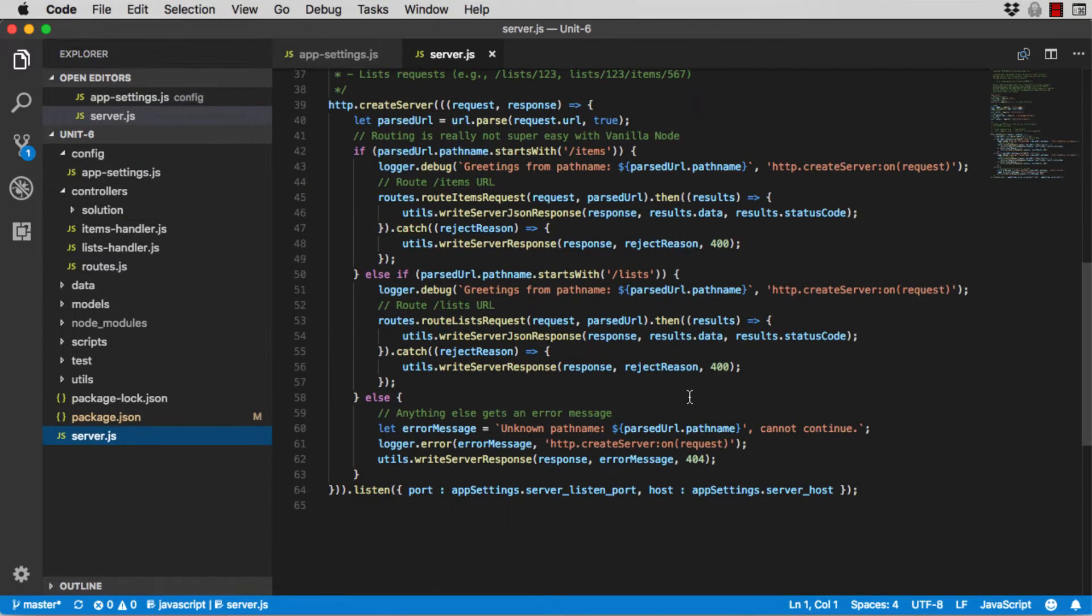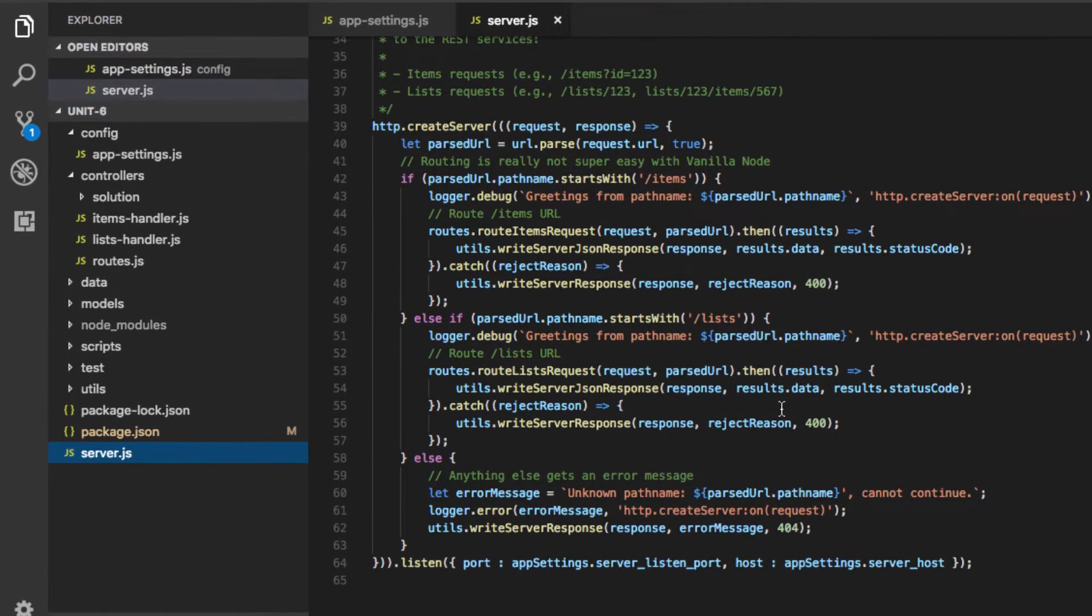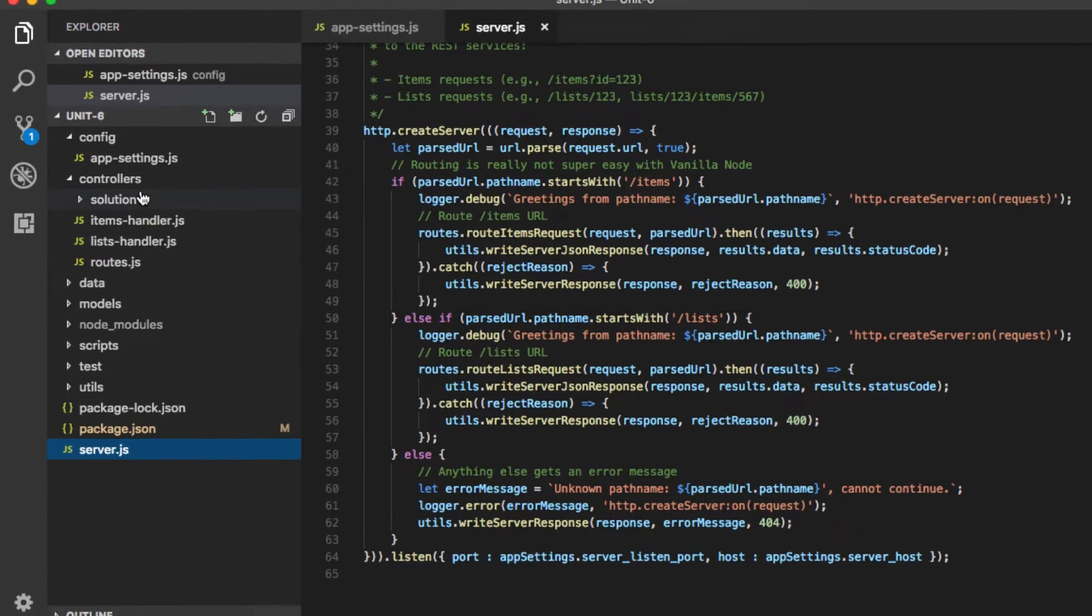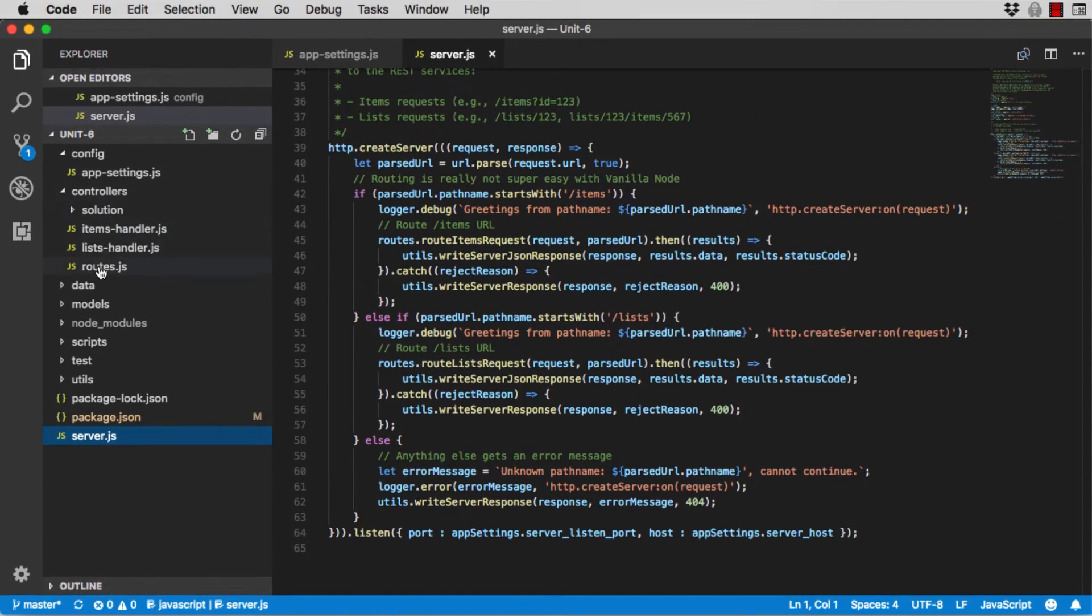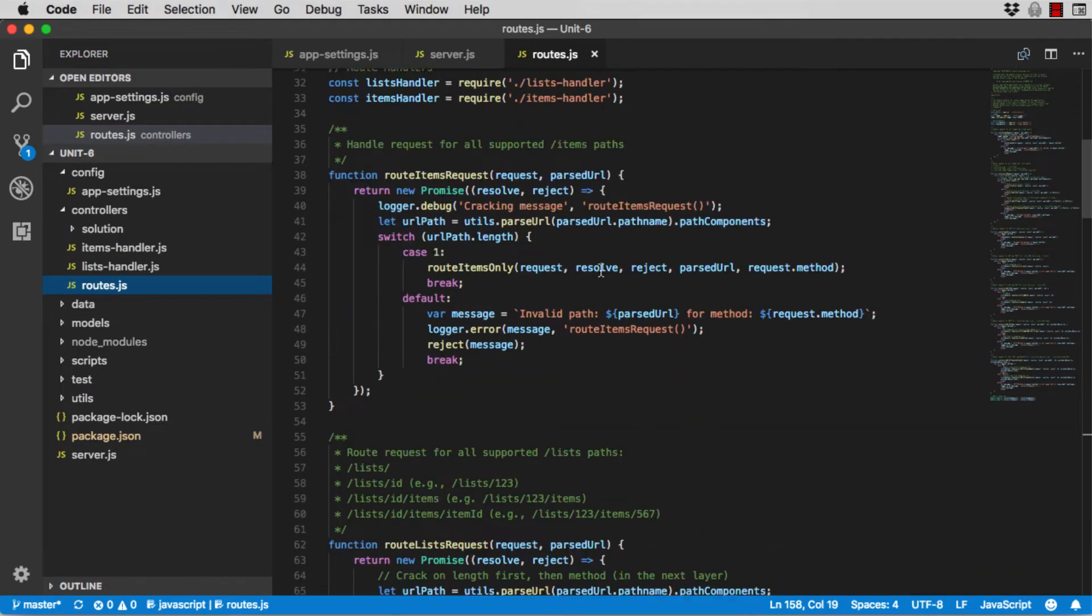The REST server front end is defined in server.js. It's responsible for processing two root paths: forward slash items for all item related requests, and forward slash lists for all list related requests. The routes are defined in routes.js, which is in the controllers directory.